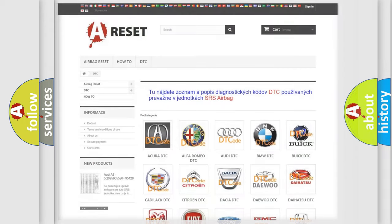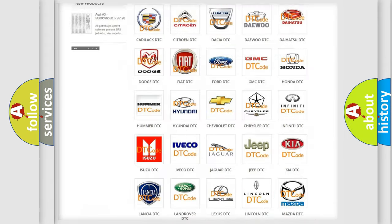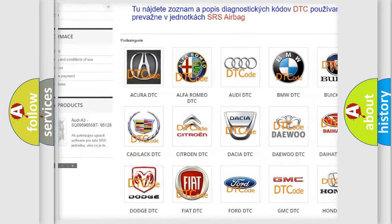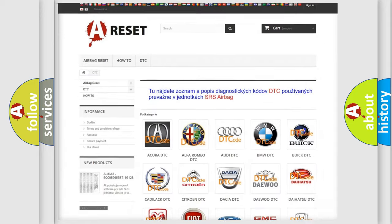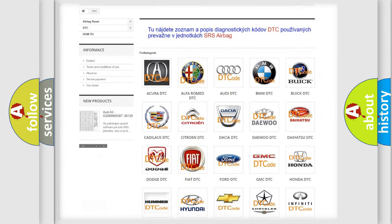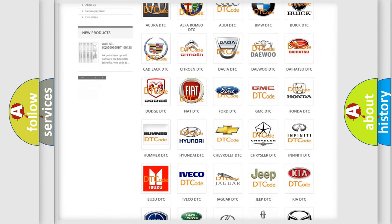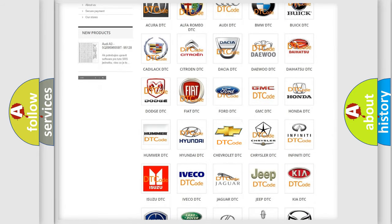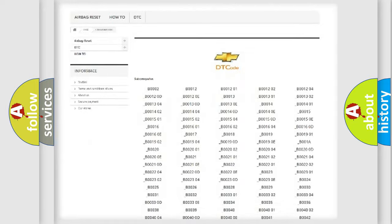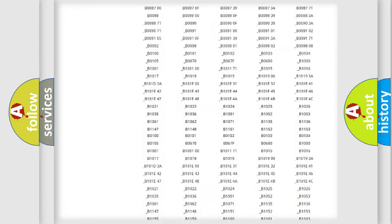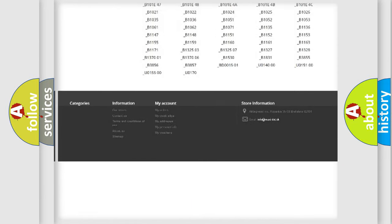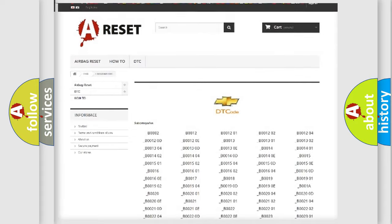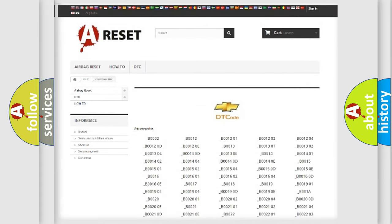Our website airbagreset.sk produces useful videos for you. You do not have to go through the OBD2 protocol anymore to know how to troubleshoot any car breakdown. You will find all the diagnostic codes that can be diagnosed in Chevrolet vehicles, and many other useful things.